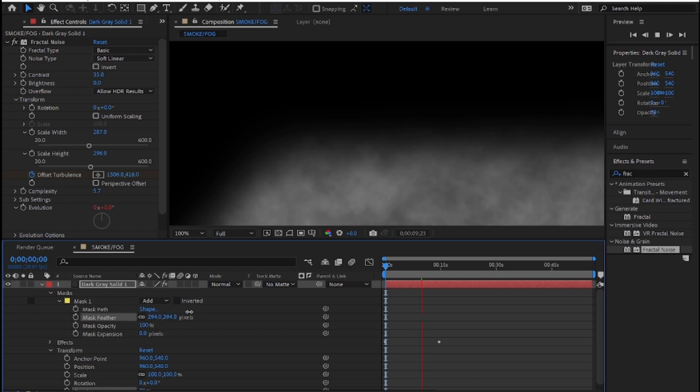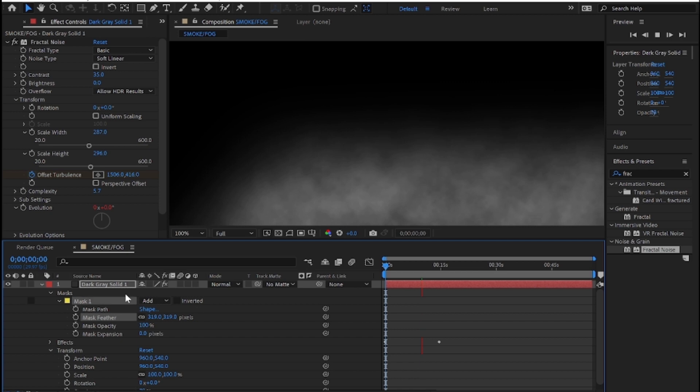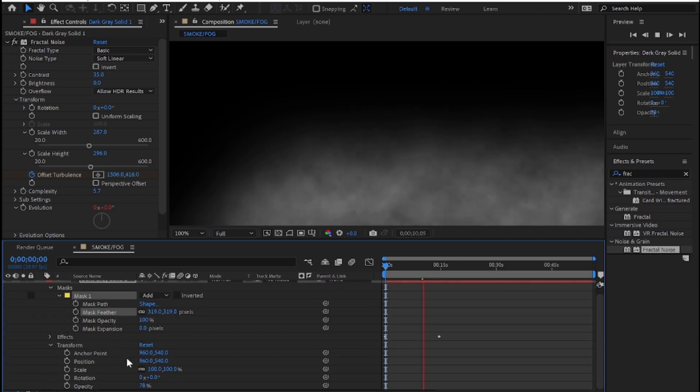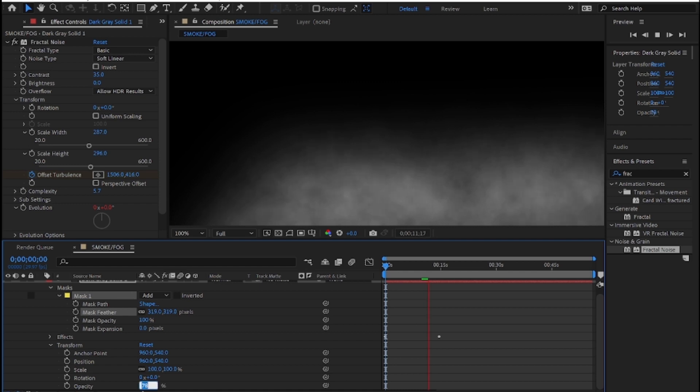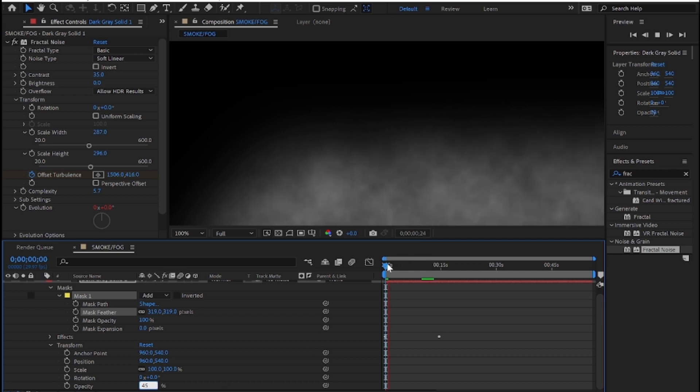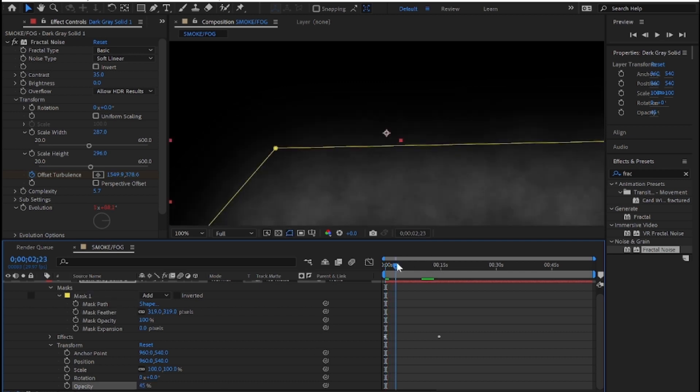Now we're going to add the composition, add to the render queue with HD H.264 settings. Here we go.